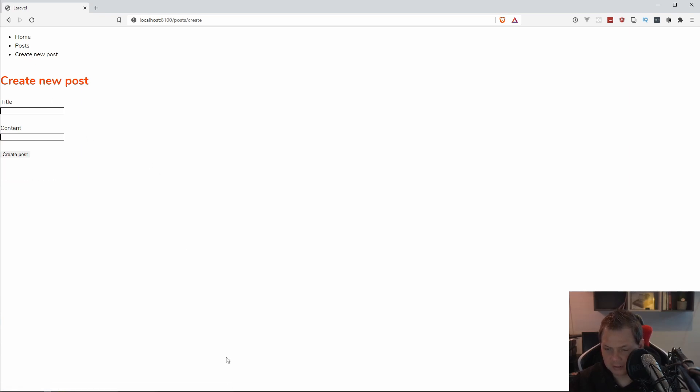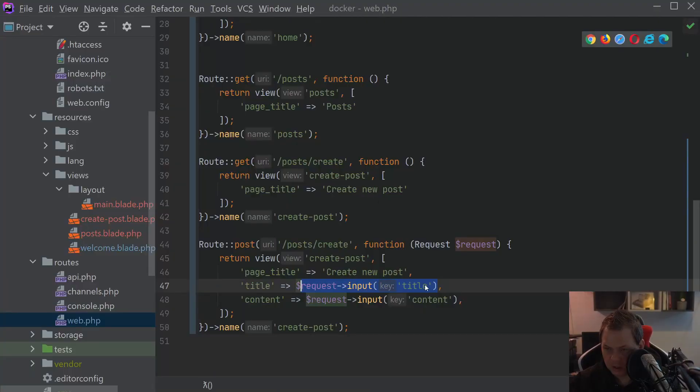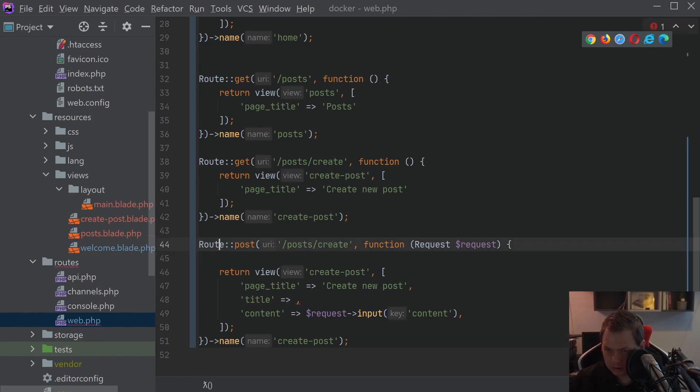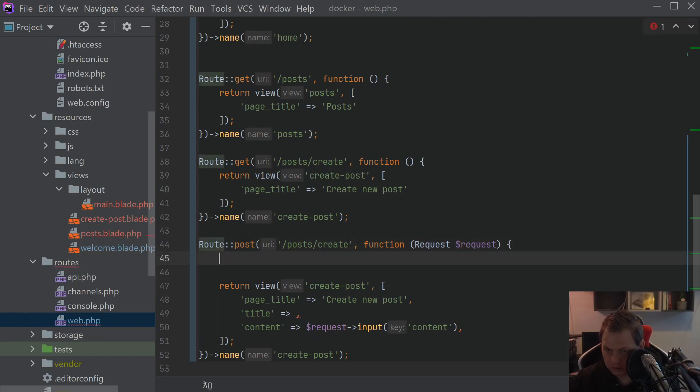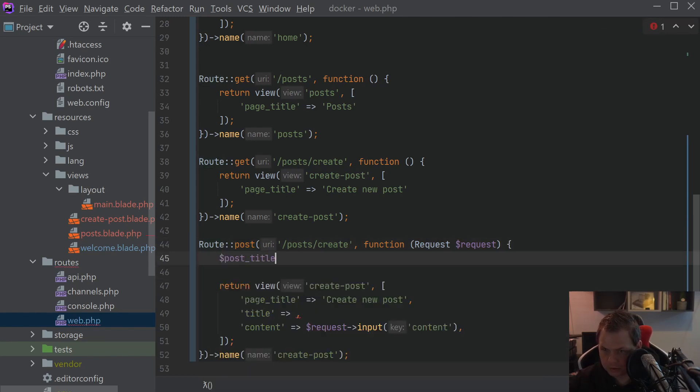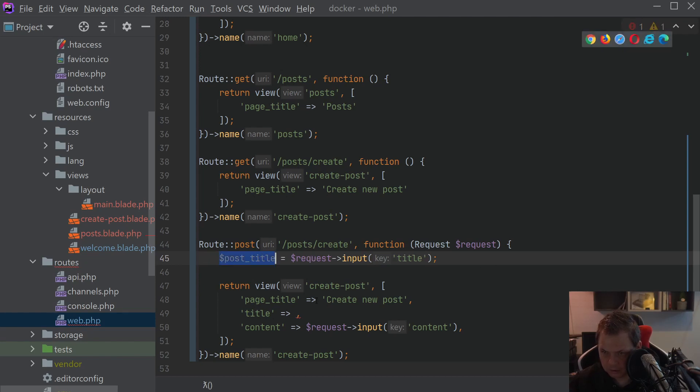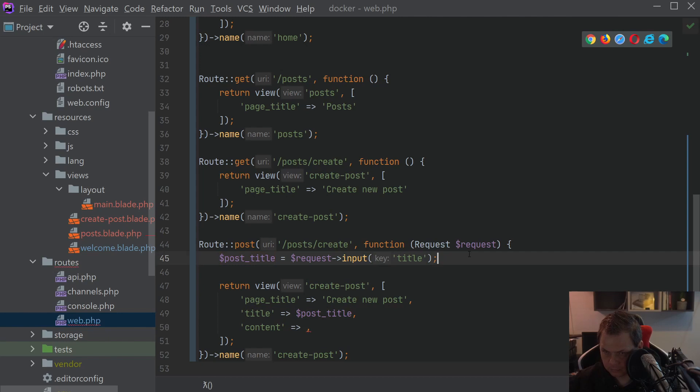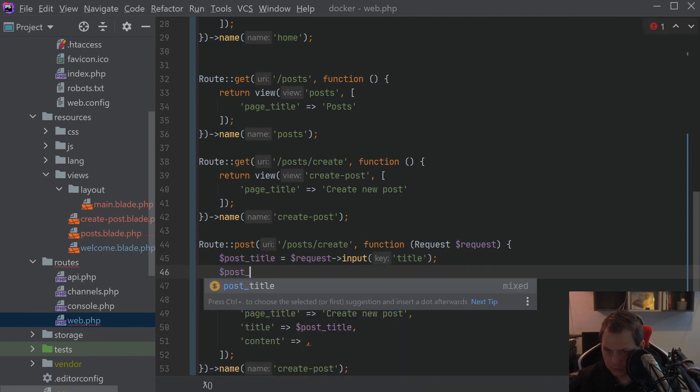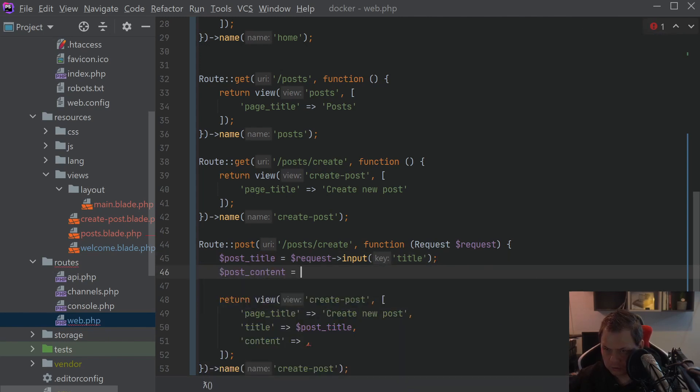If we go back then everything is working as it should be. We can just make a little bit code cleanup and just put up here and say post title just so the code looks more smooth and the post content.